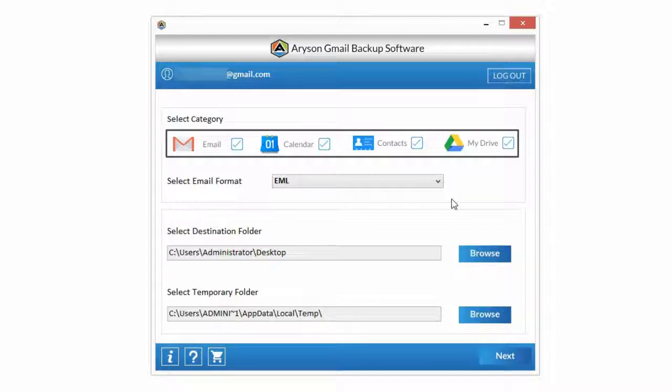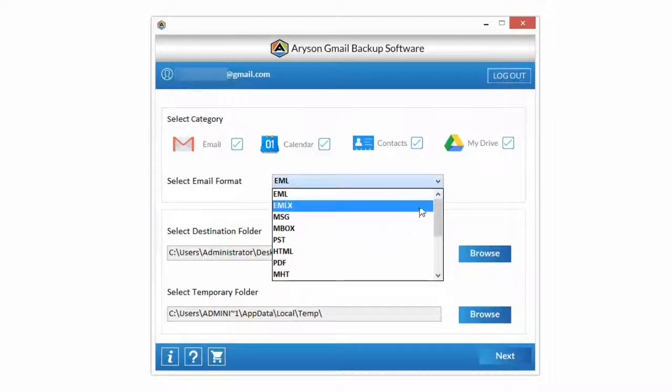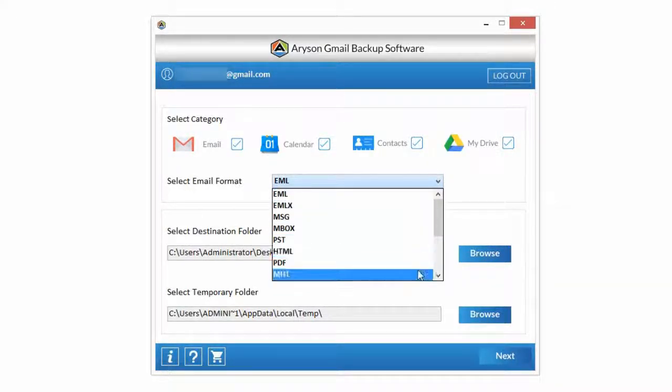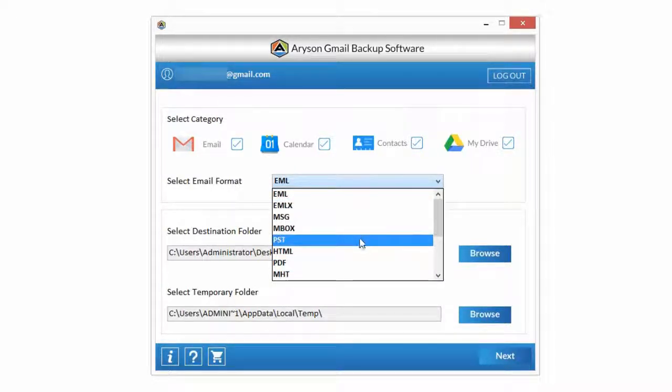Now select file format: EML, PST, MSG, MBOX, HTML, PDF, MHT and TXT from Select Email Format for Backup. Here we are selecting PST file for backup.